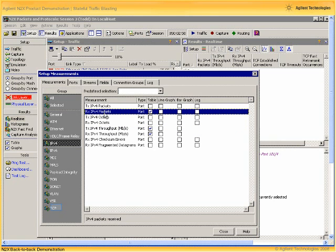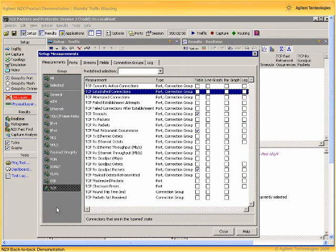Now let's choose some measurements for our stateful TCP traffic, choosing measurements most relevant to this demonstration.